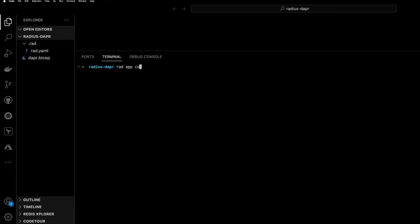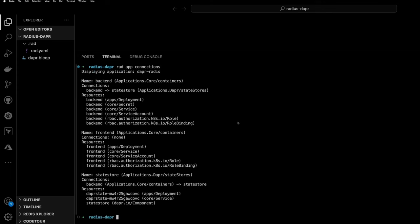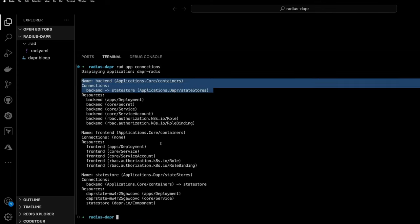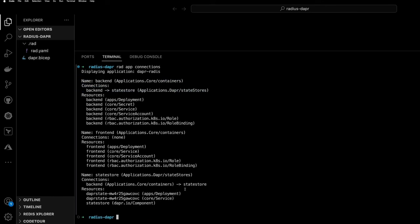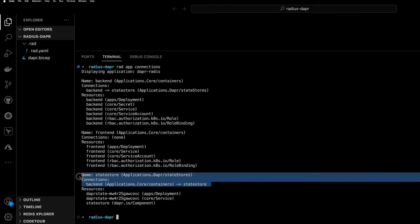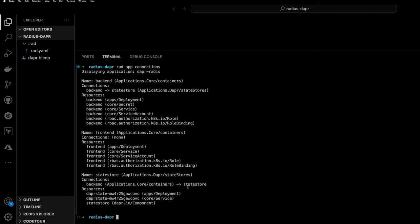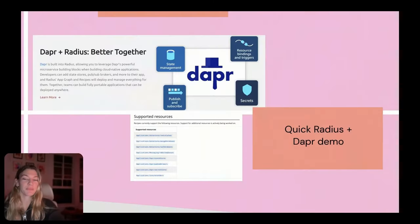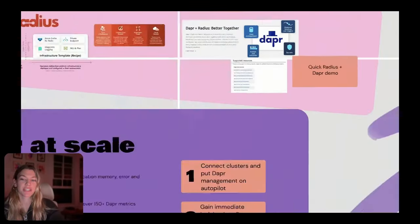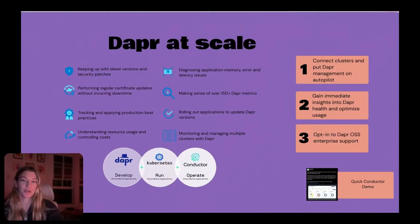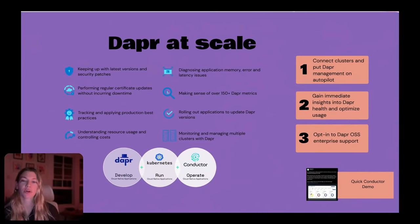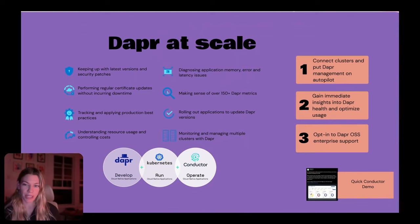Another thing we can do is run some Radius commands to actually look at the application Dapr Radius and see all of the connections being used. And we actually see that state store connection and the resources that are backing it, the Dapr component and the Redis deployment. So I think now would be a good time for us to segue into Dapr at scale and talking a little bit more about operations for Kubernetes-based Dapr applications.